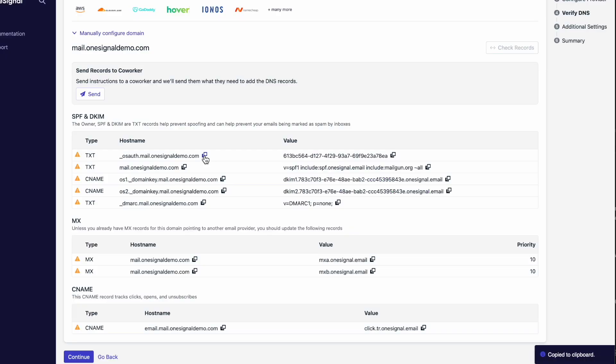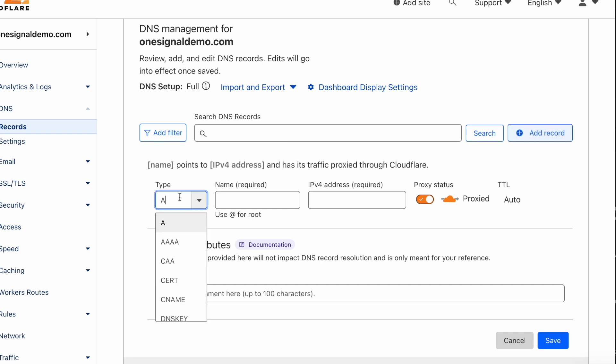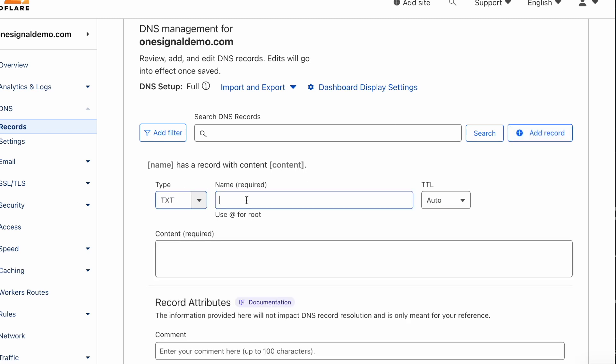In your email configuration page, you'll have your DNS records that you can copy over to your DNS management service. Here, I'll be using Cloudflare.